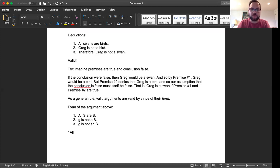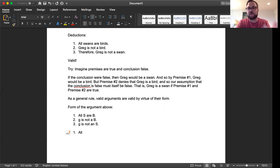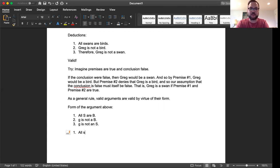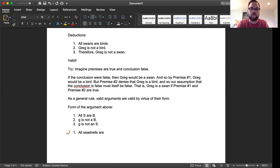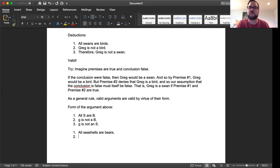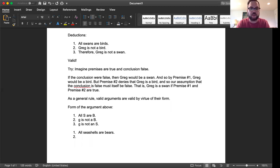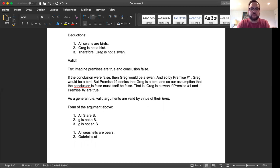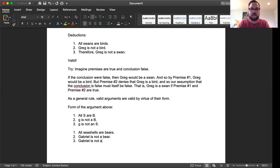I'm actually going to revert this back to a lowercase G because that way we can sort of preserve the difference between individual things like Greg and using lowercase letters for those things versus category concepts like swans and birds. Notice the plurals there because we're talking about a kind of thing, not just some individual thing. And I'll use capital letters for those. And so then the conclusion would be G is not an S.